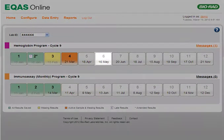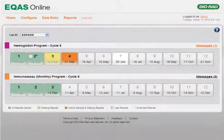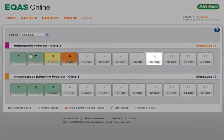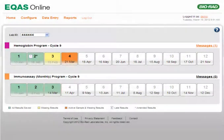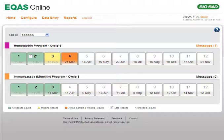If you are a current eQuas participant and no programs are displayed on the home page, you need to contact your local Bio-Rad representative. The representative will then import your programs. If you are a new customer, you must configure your programs in eQuas Online before they will appear on the home page.